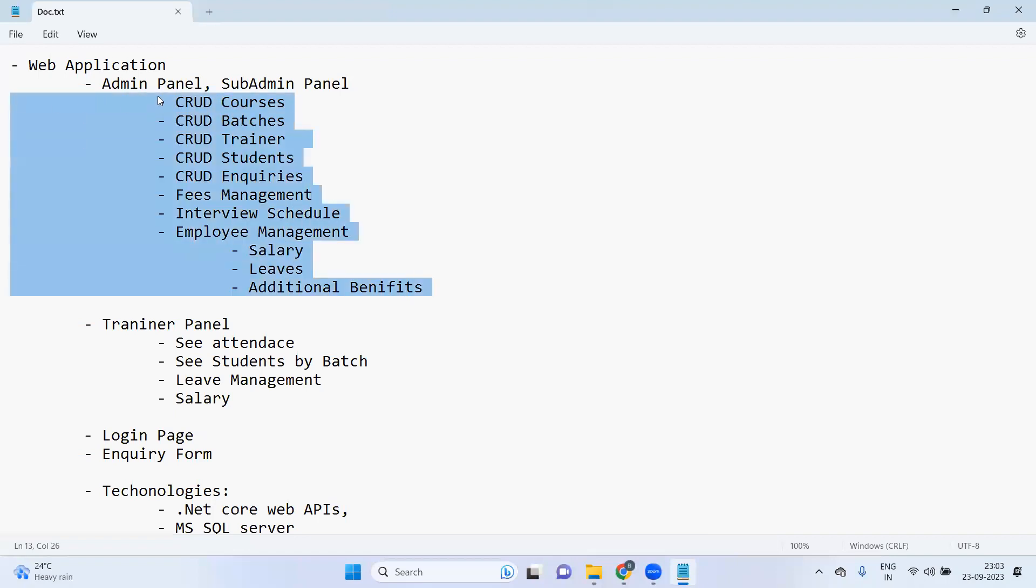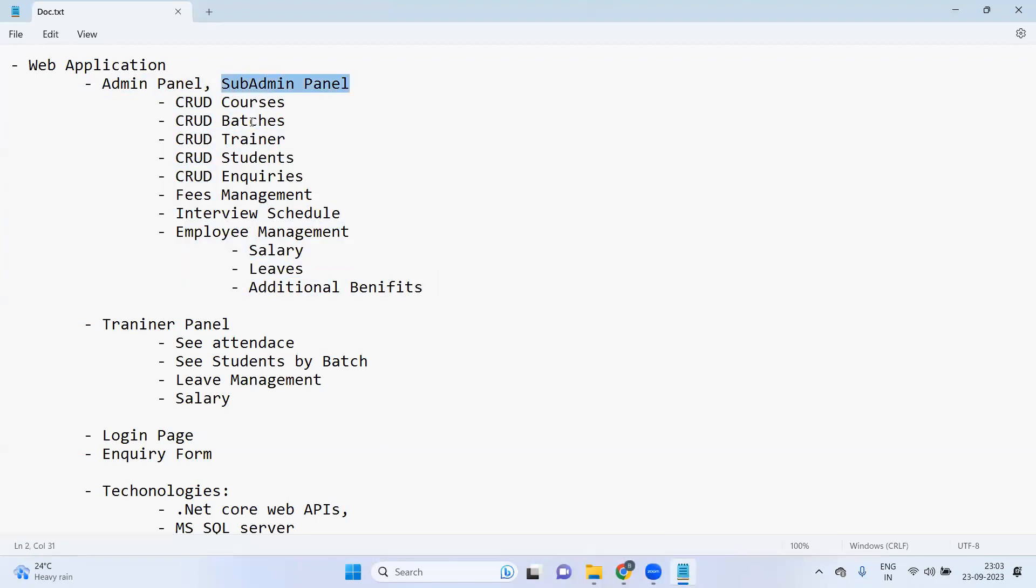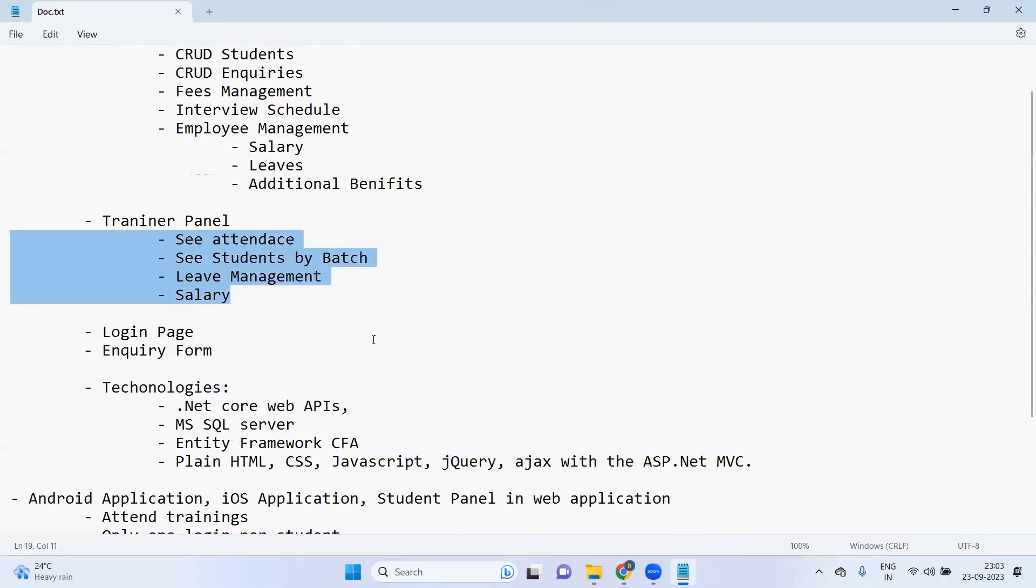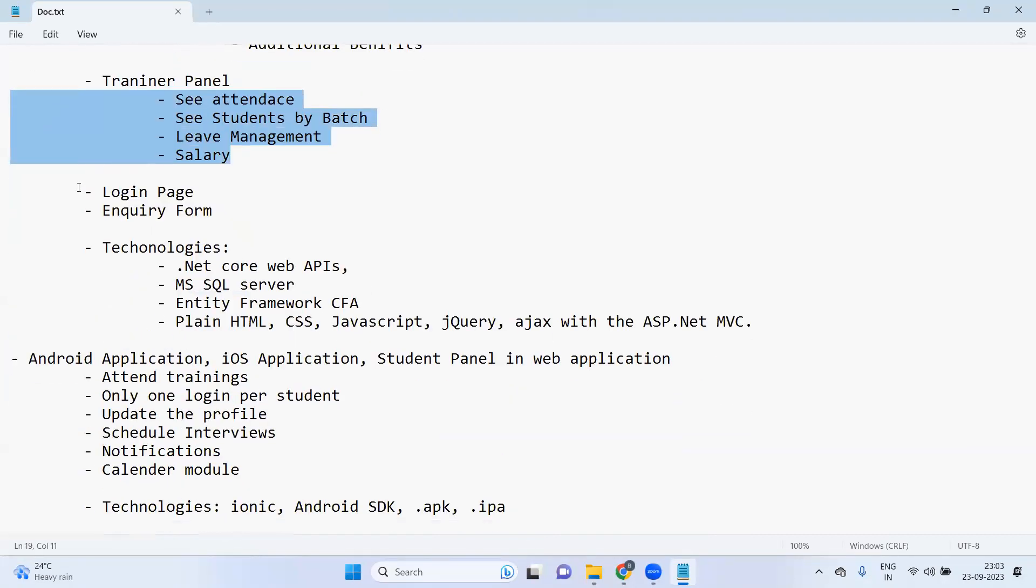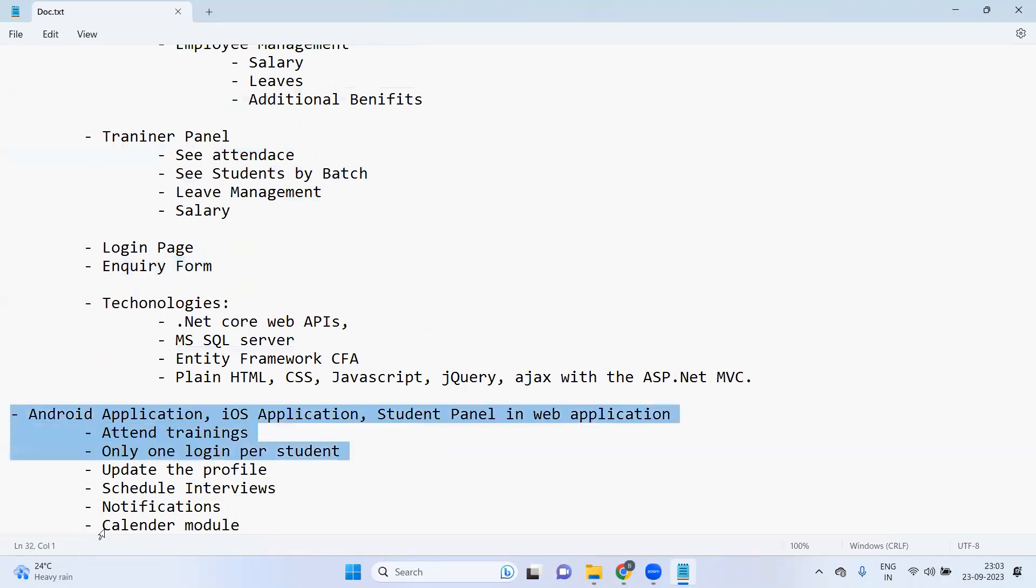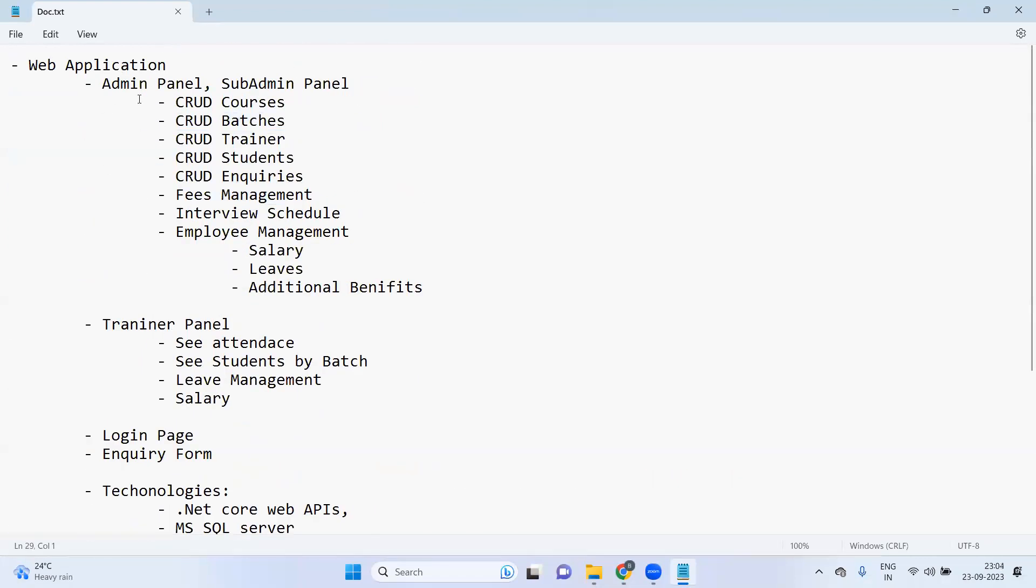So let's say admin has login, so he should be able to access all these pages. Let's say sub-admin has login, he should be able to access only a few pages. Accordingly we will identify role for trainer and we will only show these many modules to him. We'll have one login page, one inquiry form.